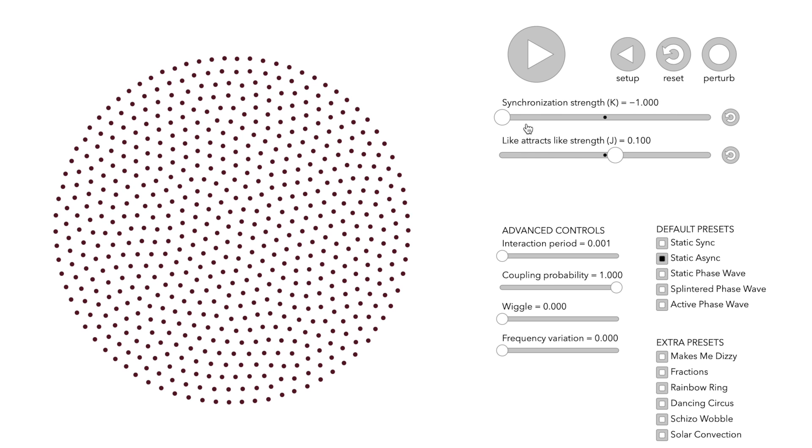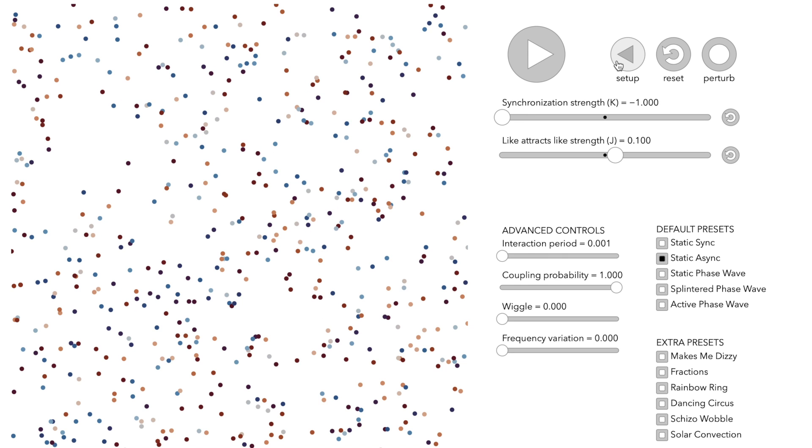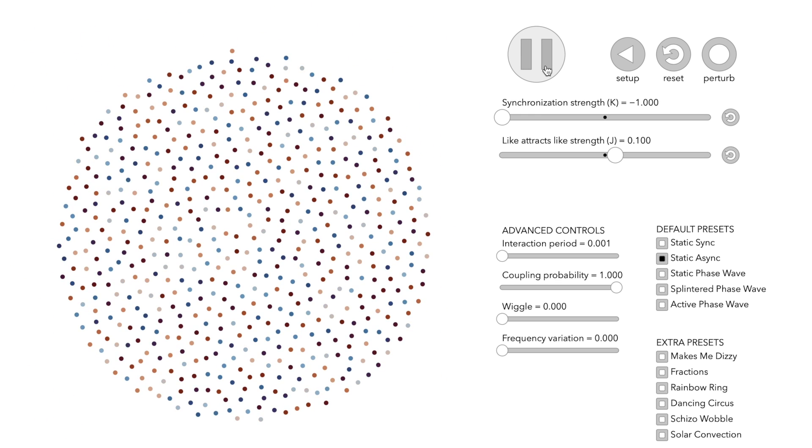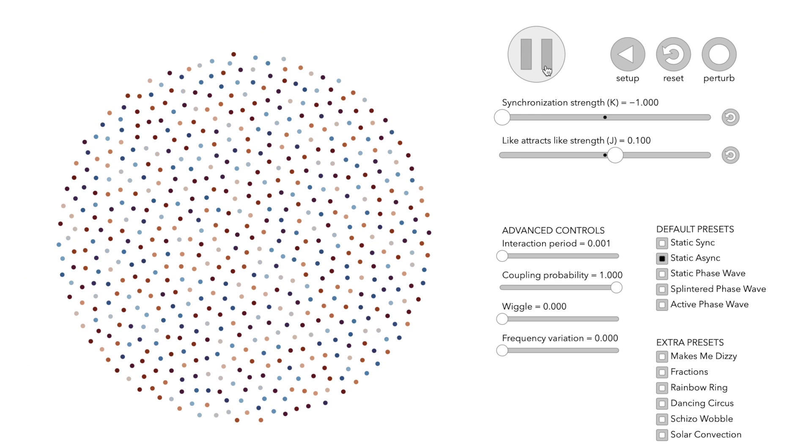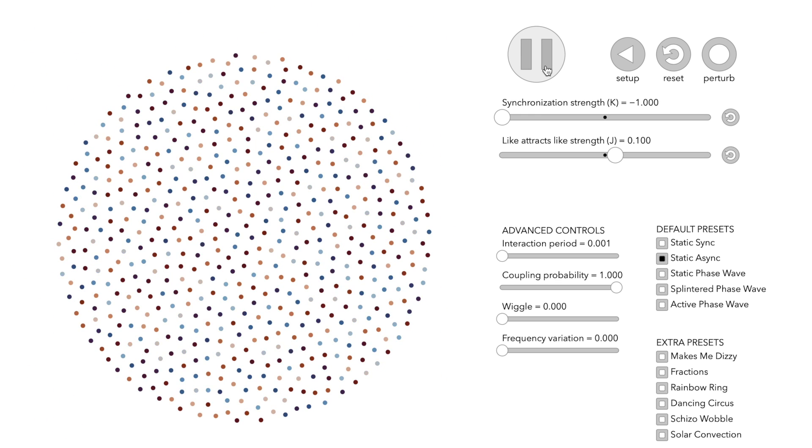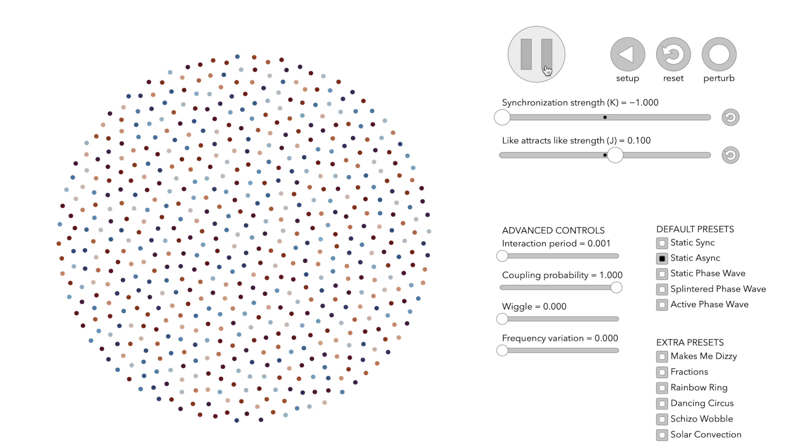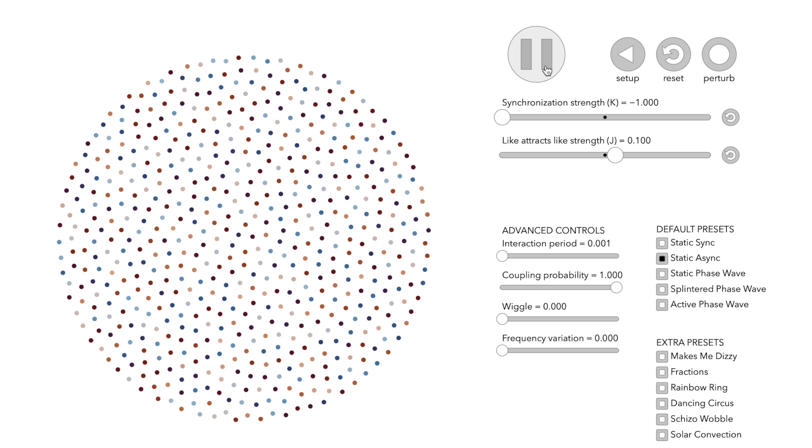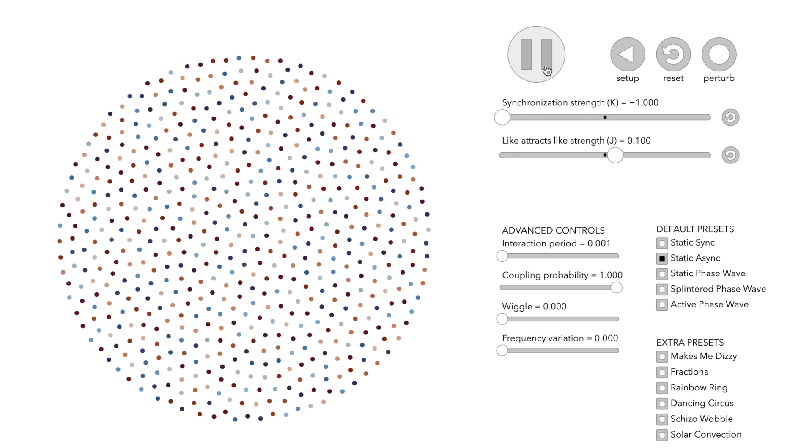The synchronization parameter K is now set to a negative value. This means that nodes will desynchronize. The nodes adjust their clocks to be different from their neighbors. As before, all nodes arrange on a disk.